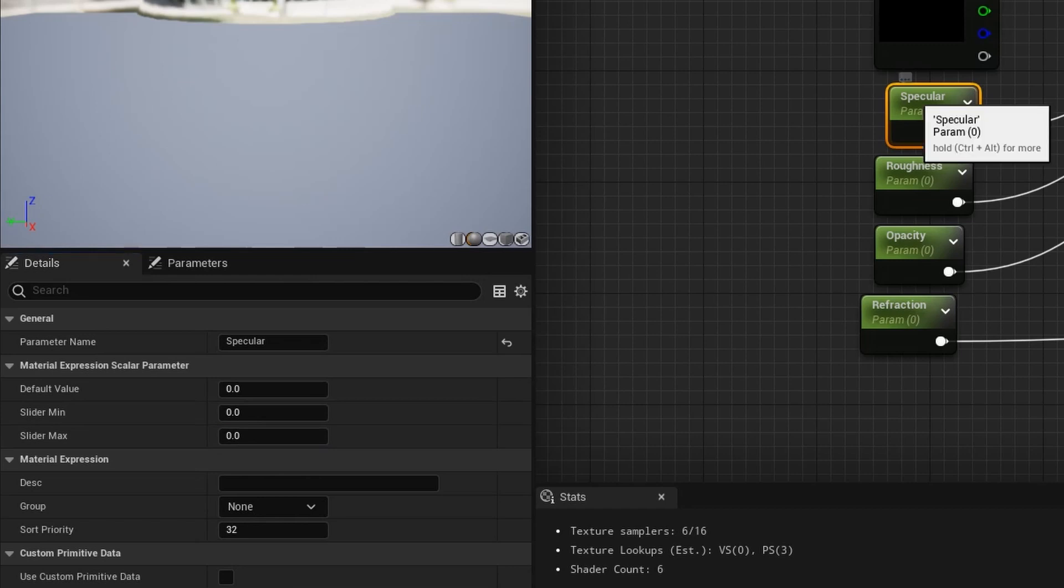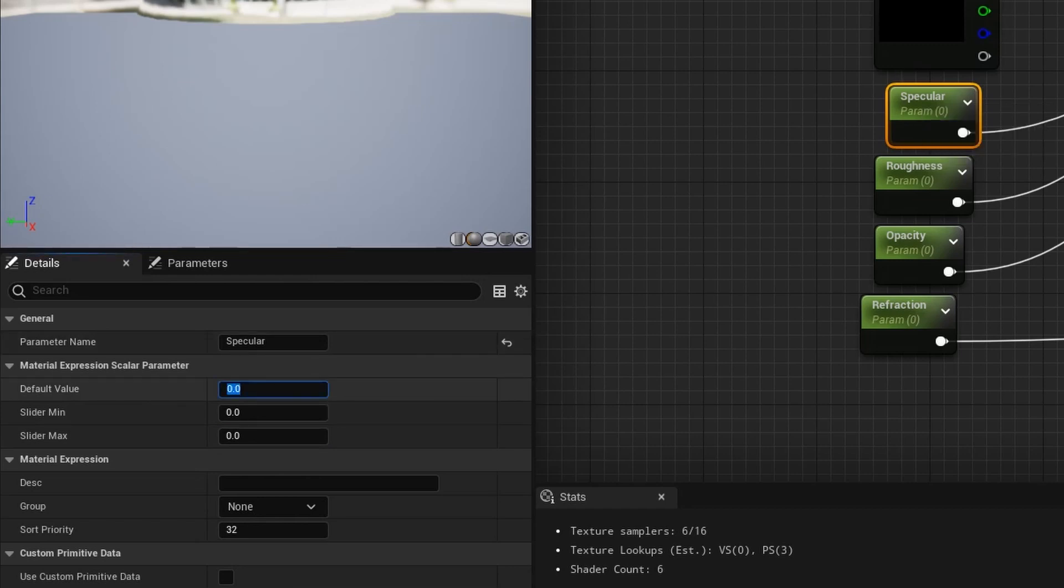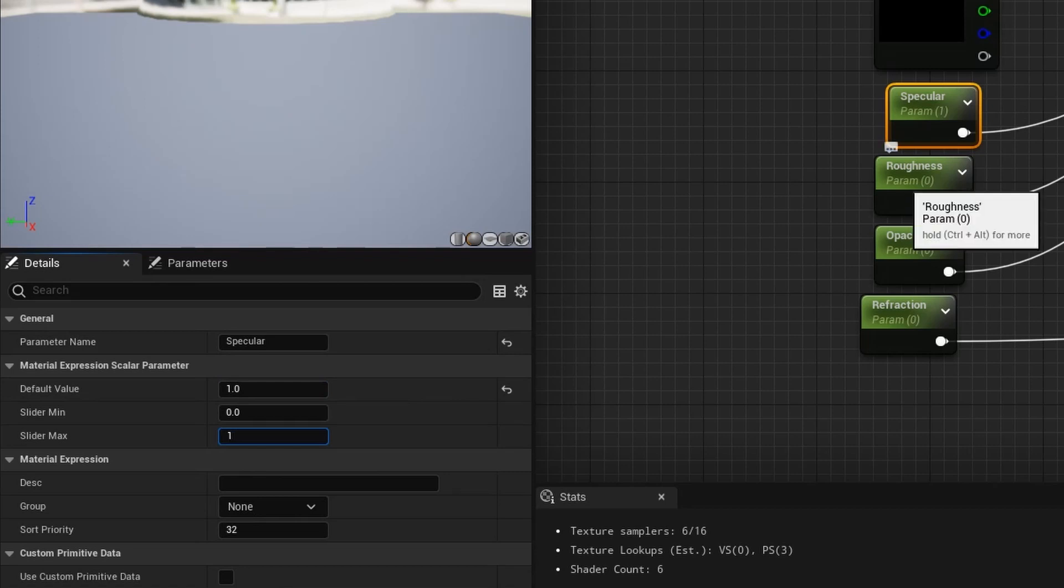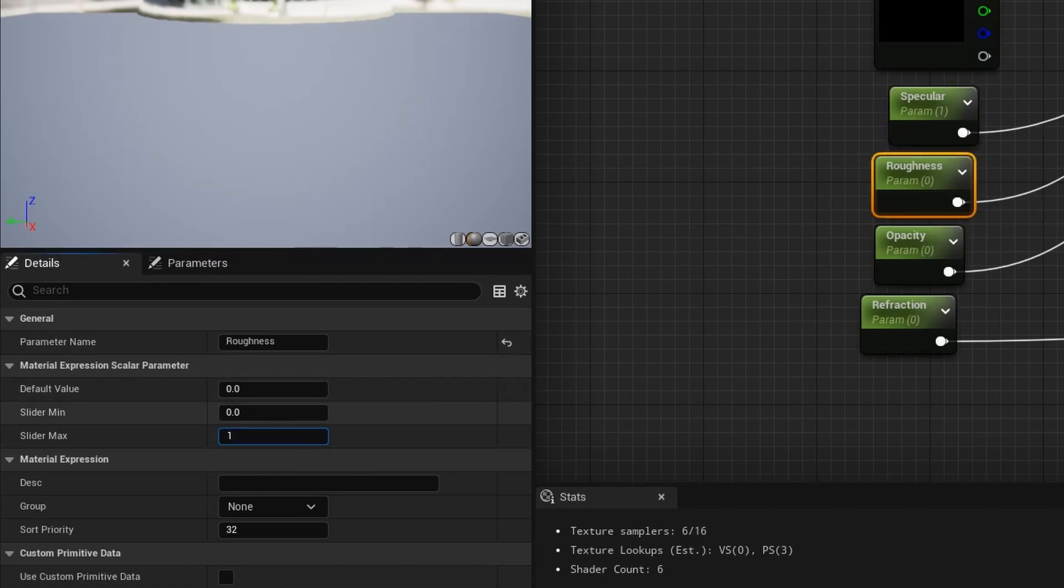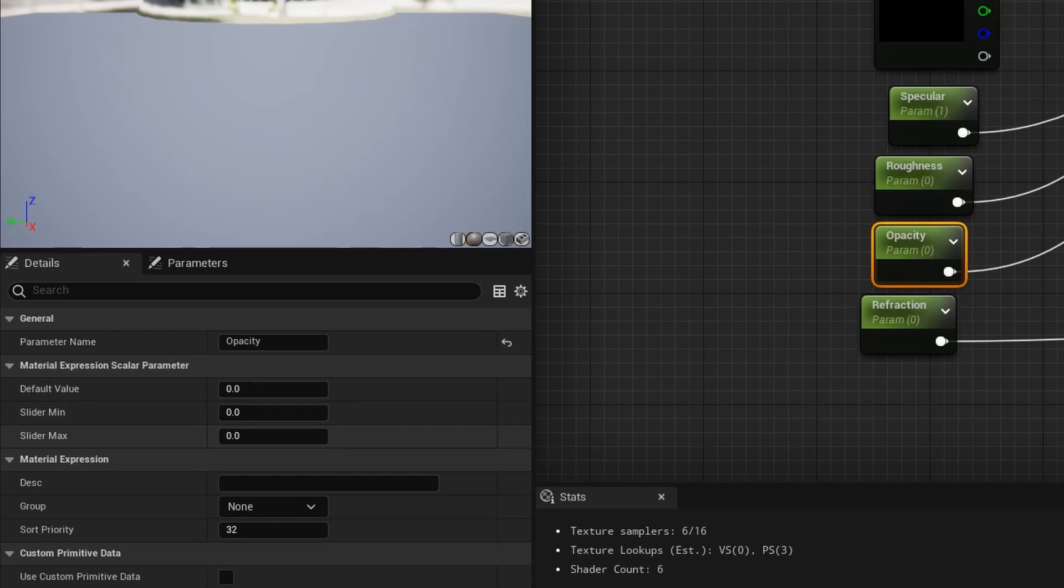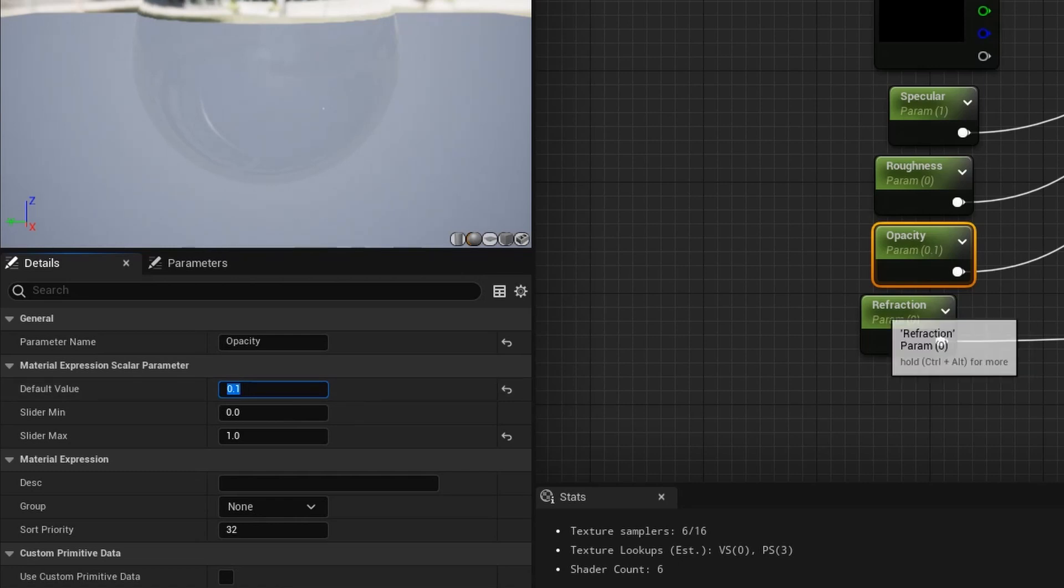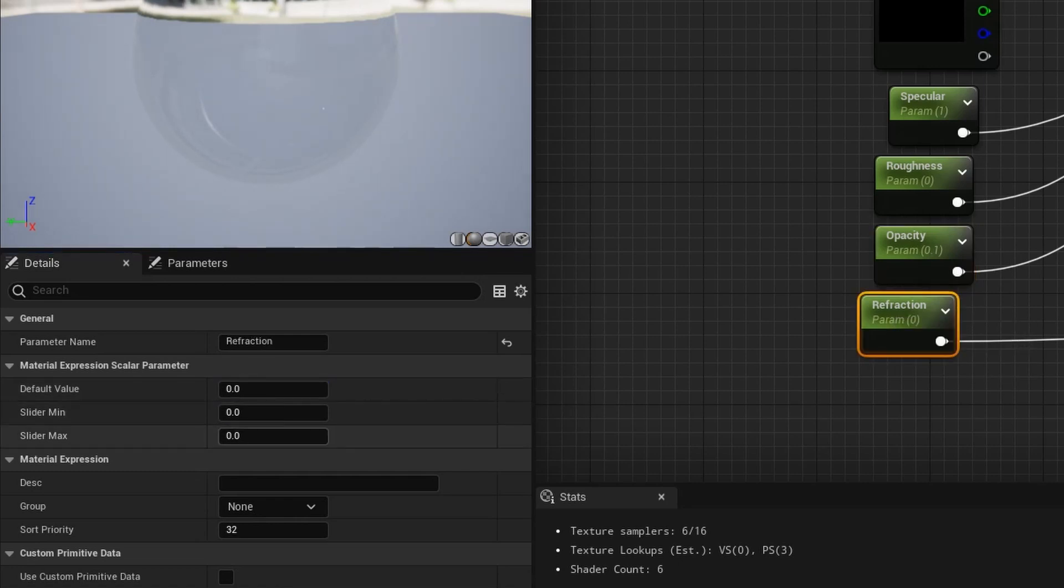Now let's set the parameters. For specular, default value 1 slider max 1. For roughness, default value 0 slider max 1. For opacity, default value 0.1 slider max 1. And for refraction, default value 0.1 slider max 3.